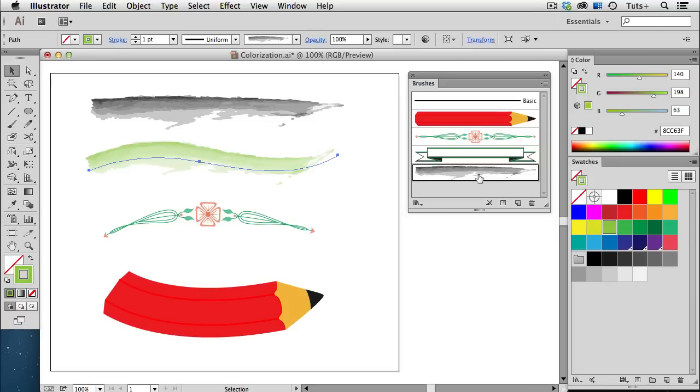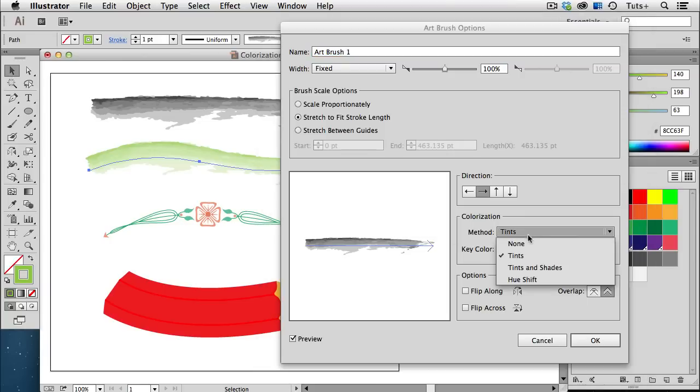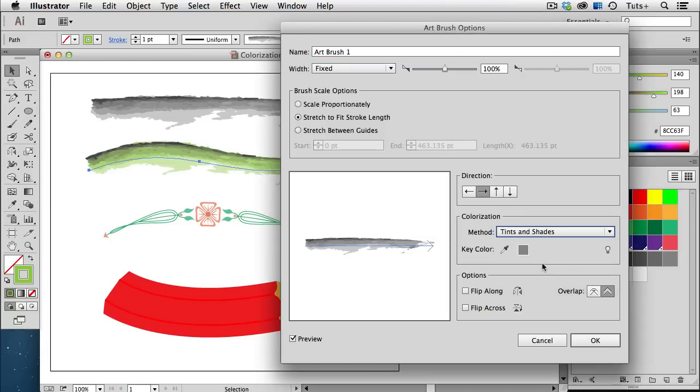I'm going to double click to edit this brush, and you can see that the method is Tints, and each one of those colors is a tint of that original green. If I change it to Tints and Shades, and I have my Preview button checked,